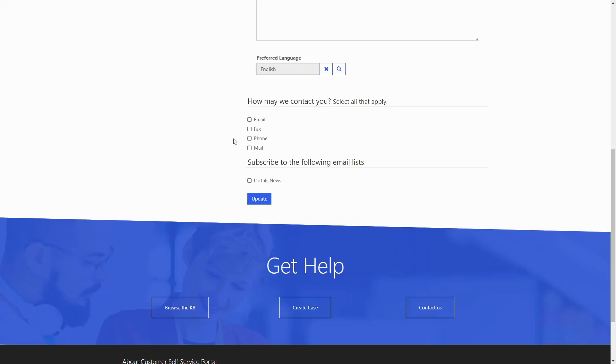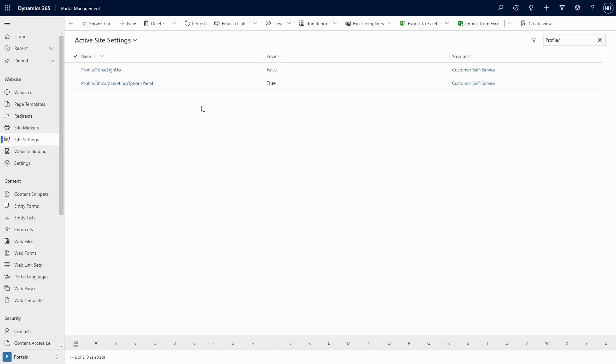The visibility of the How May We Contact You section can be toggled using a site setting called Profile forward slash Show Marketing Options panel.